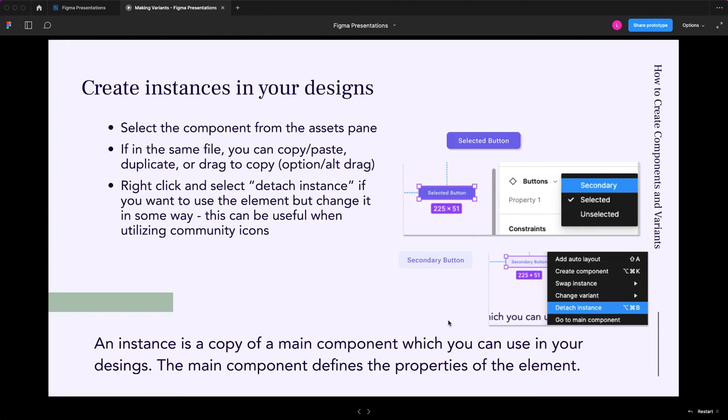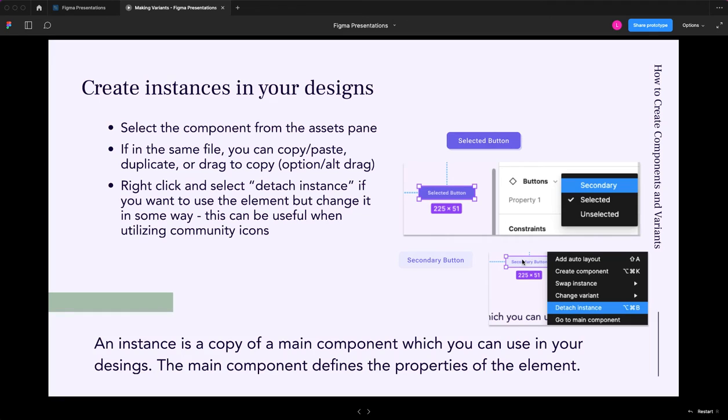But that can be really helpful if you're using some other community icons or what have you and you don't have access to the main component. You can detach it and then obviously make your changes and create a new one if you want. You'll also see in this example when I've right-clicked on the button that I've put in here, here's a quick place of swapping, changing the variant or swapping the instance or going to the main component. Those will all show up once you have a variant from a component.